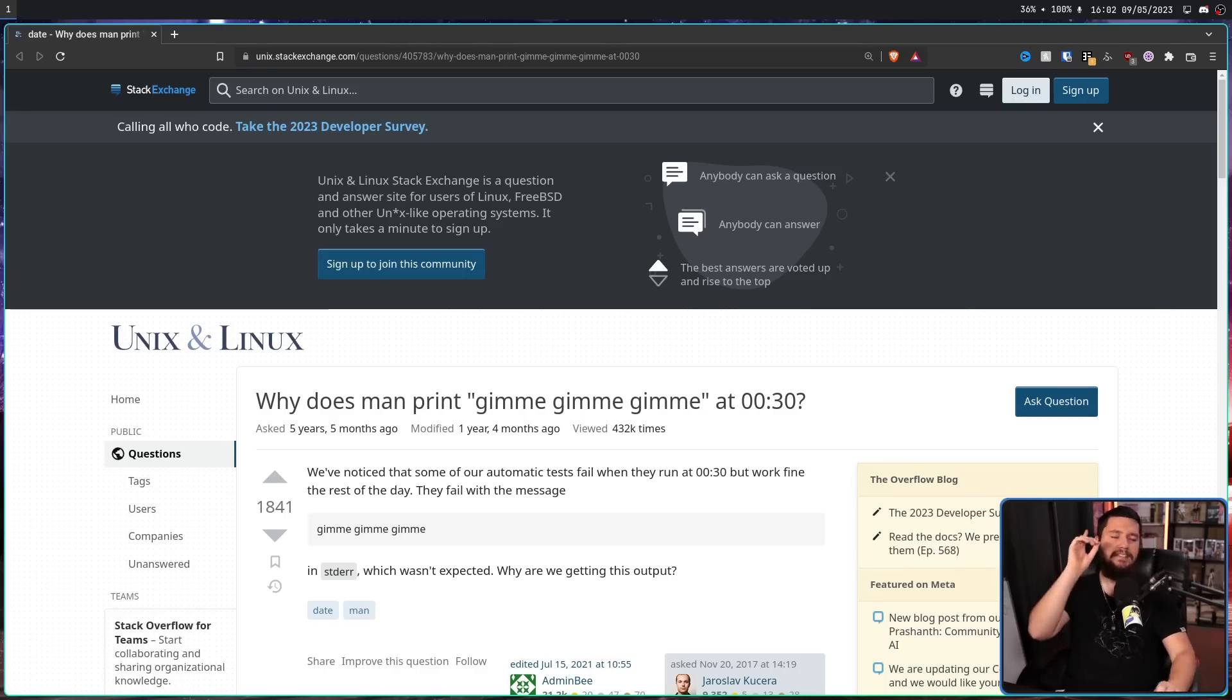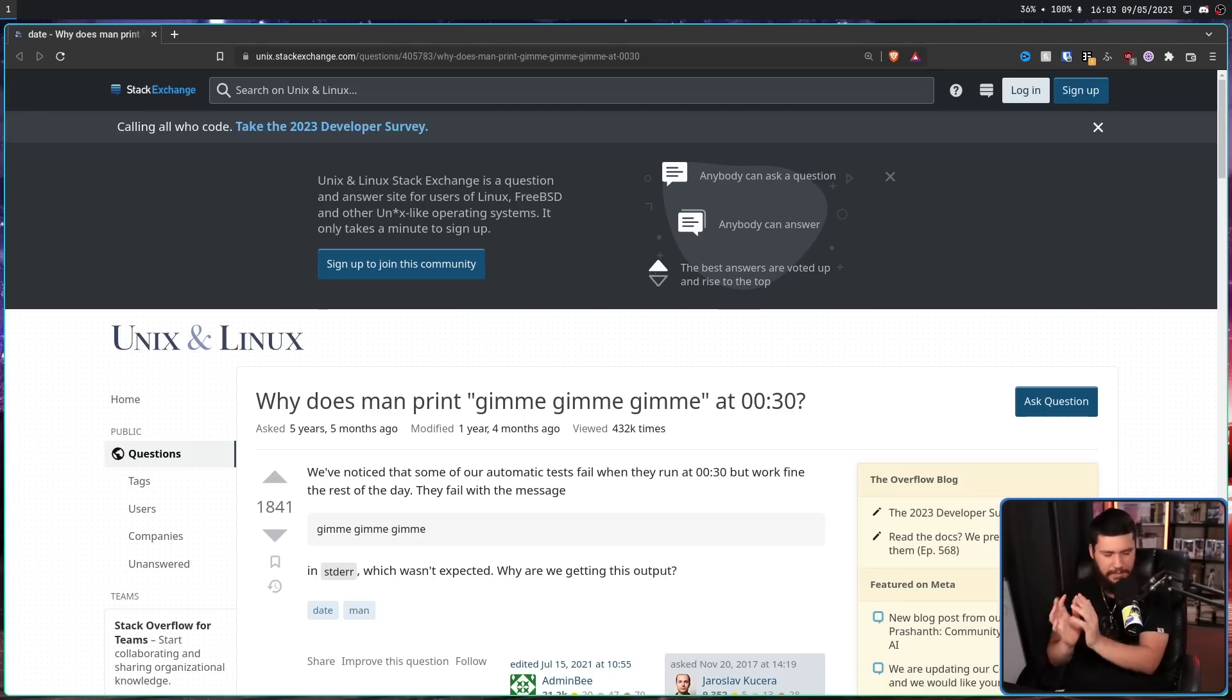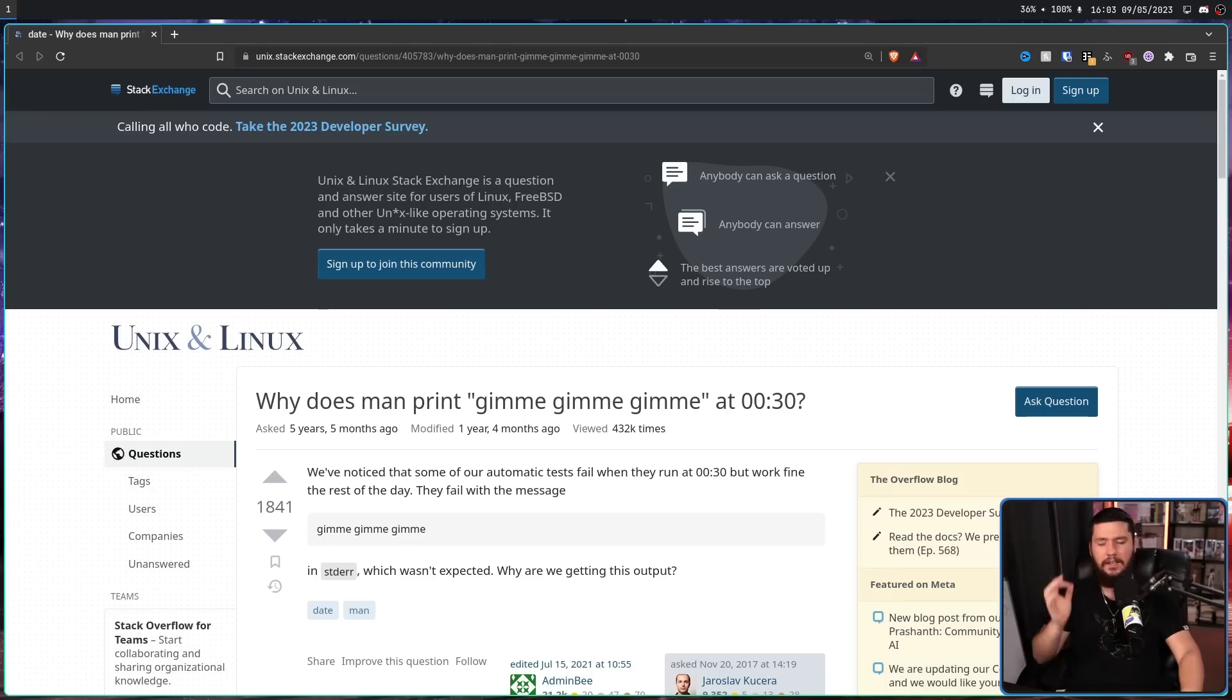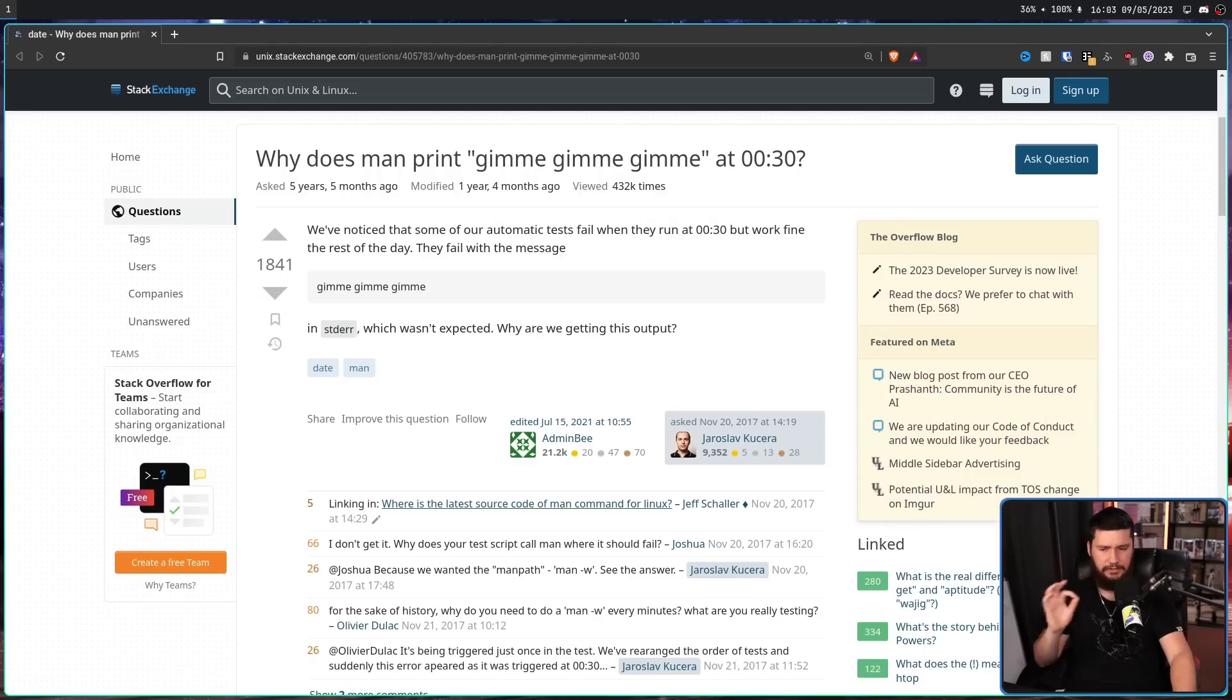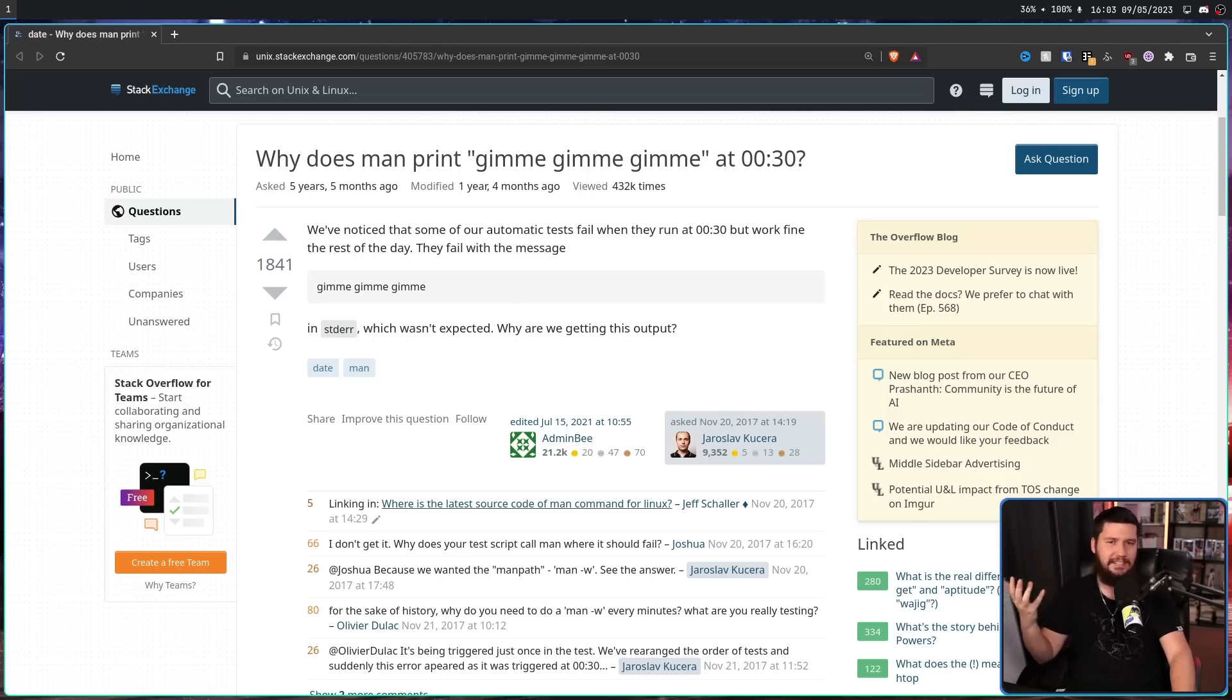Now this is a good example of how not to write your questions. It's missing a bit of extra context. Someone asked, why would you ever write a test where you know man is going to fail? That just doesn't make any sense. You're not testing man. Why are you doing that?